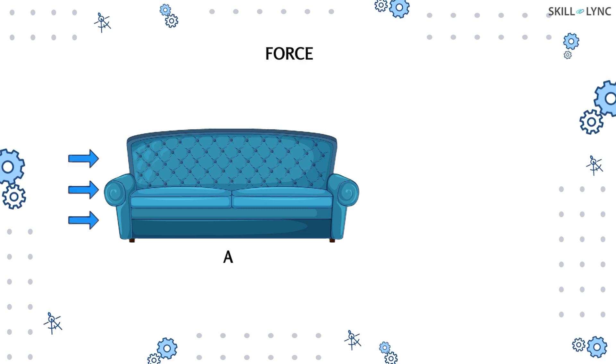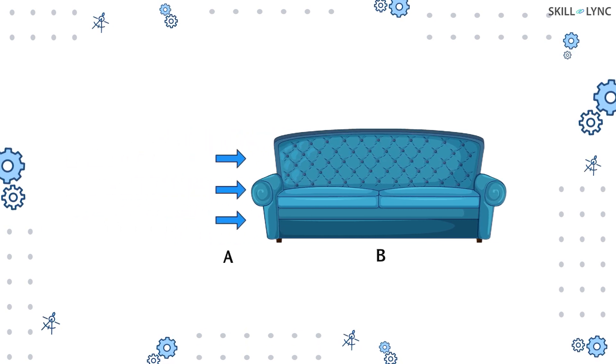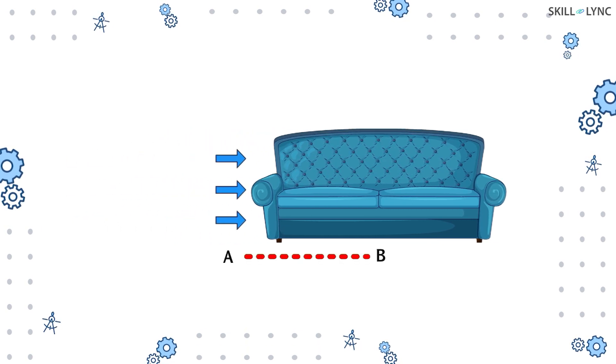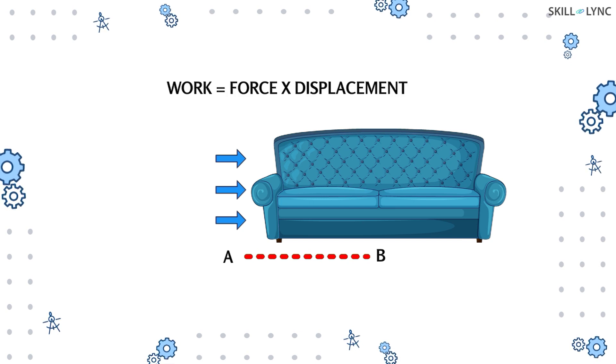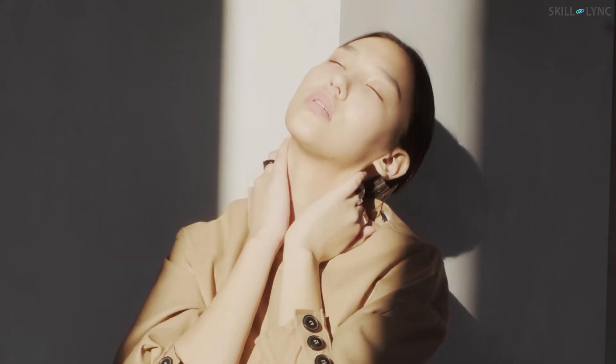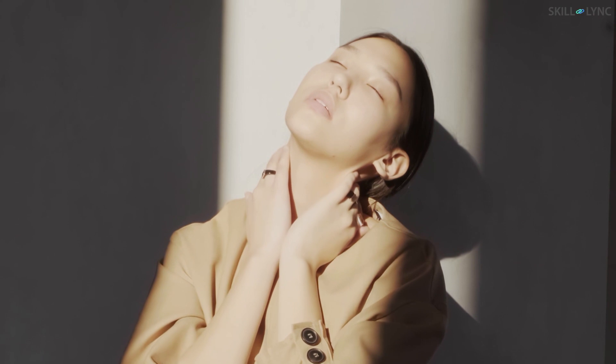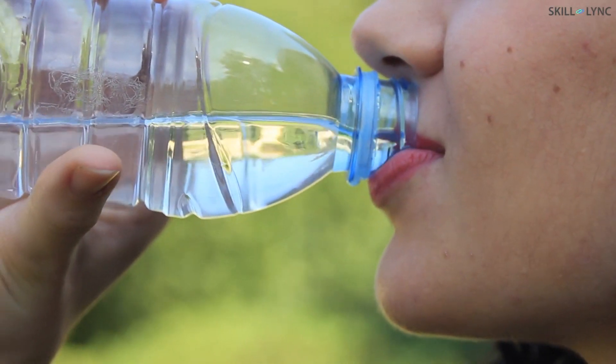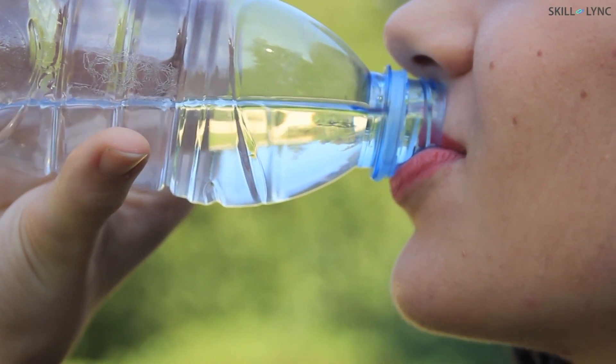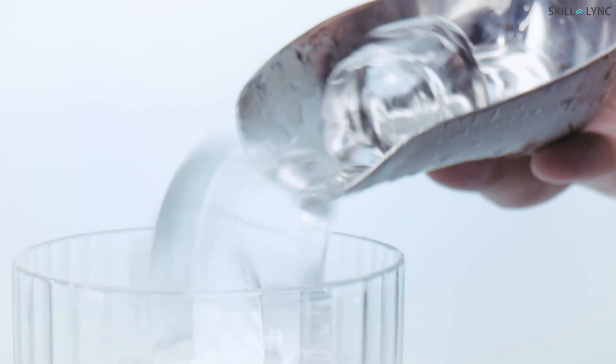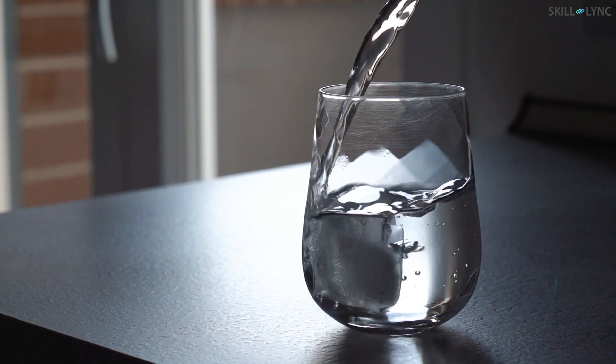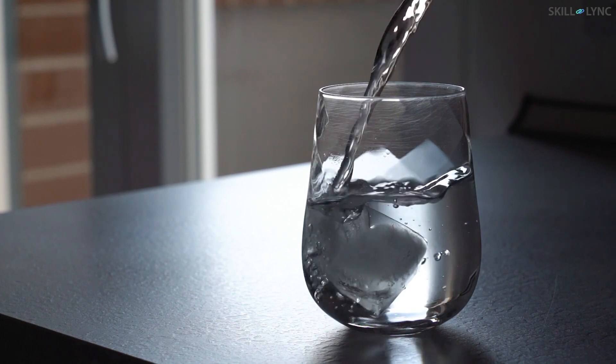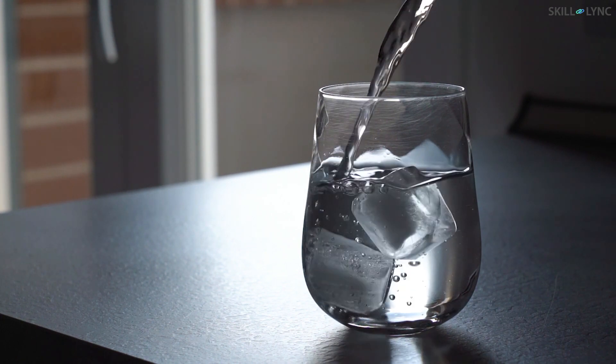When we push a couch, we apply a force on the couch which causes it to move from its initial position. After doing such work, we get tired and feel thirsty. To quench this thirst, we drink cold water. Most of us have seen how the ice cubes in a glass of water melt away. Do you wonder why it occurs? Well, it occurs because of heat transfer from the warm water to cold ice cubes.